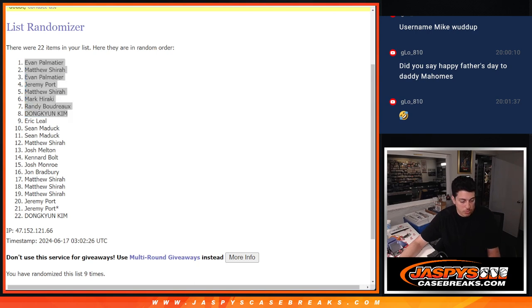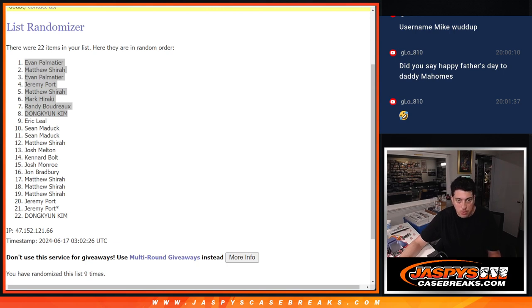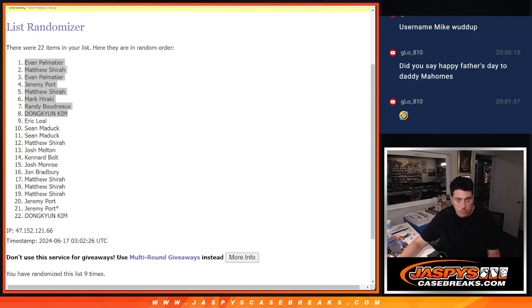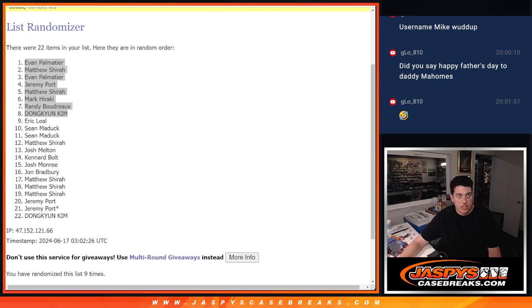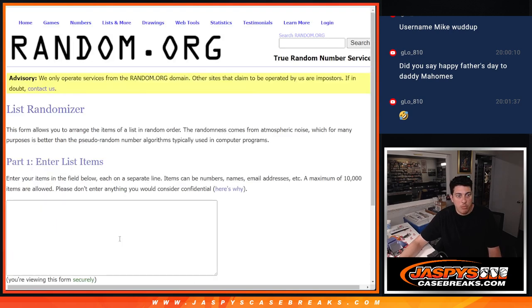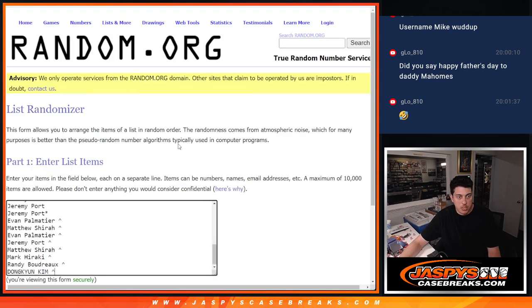So here, one sec. All right, now we take you guys here, put it into this list.